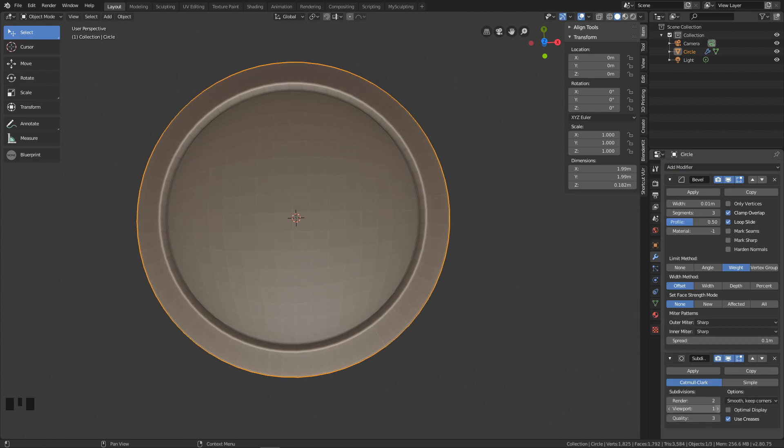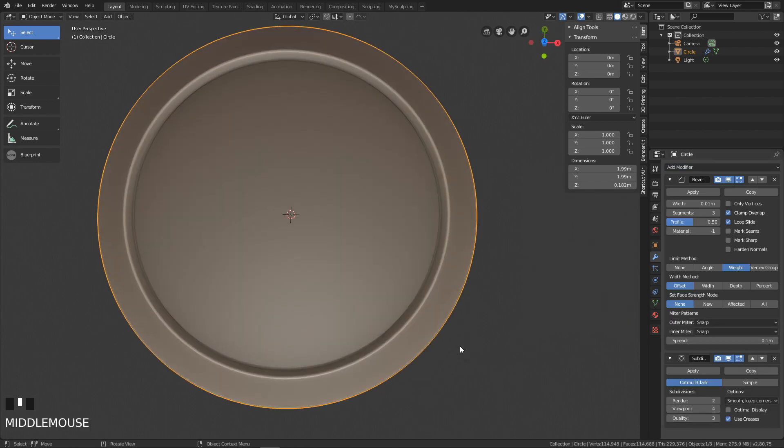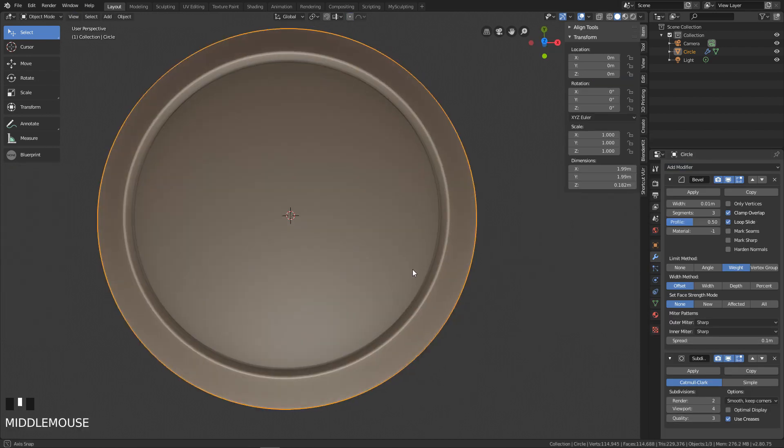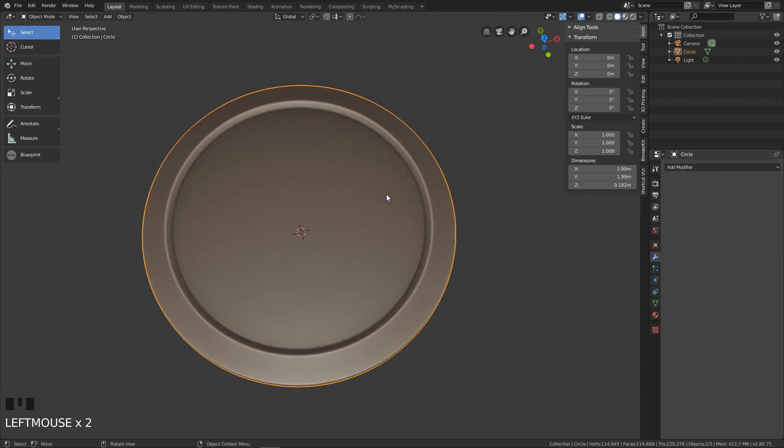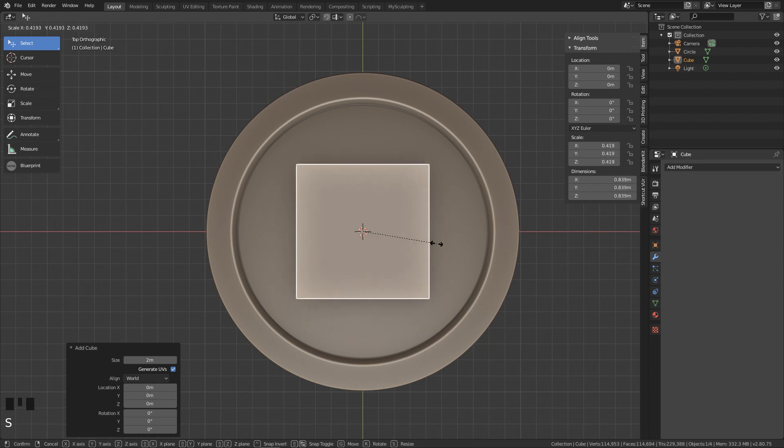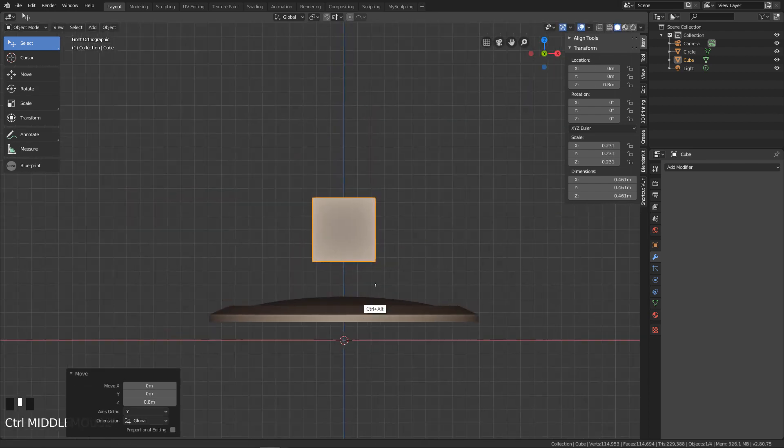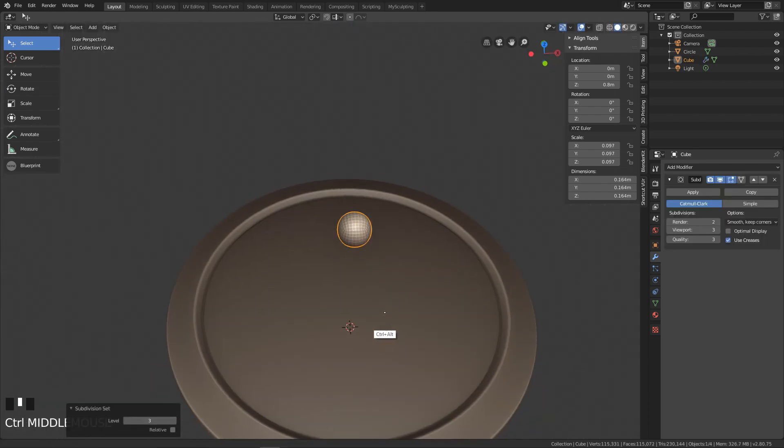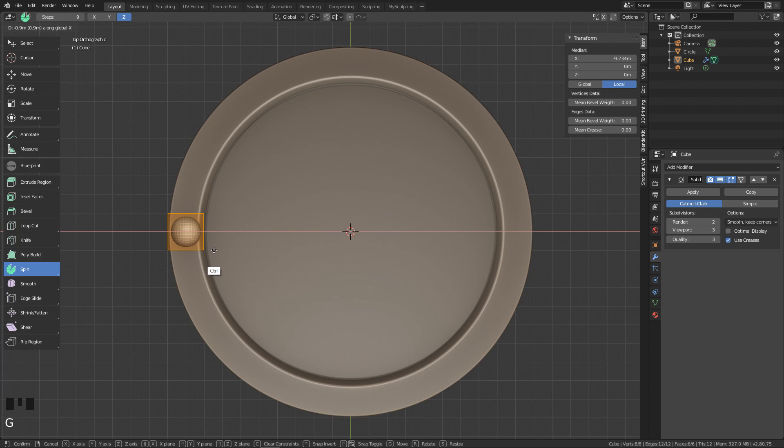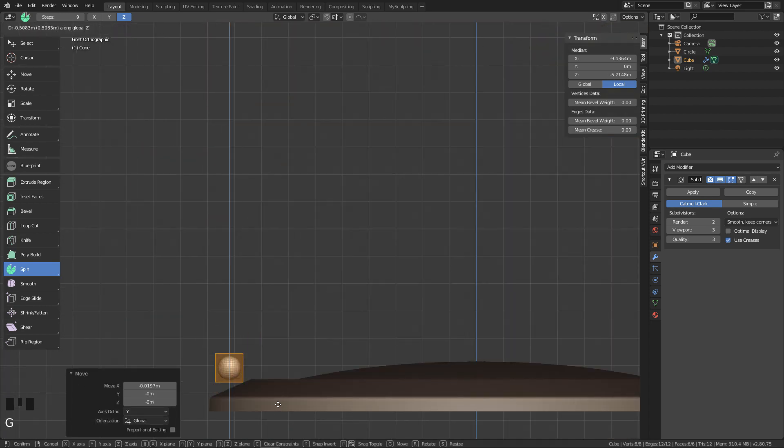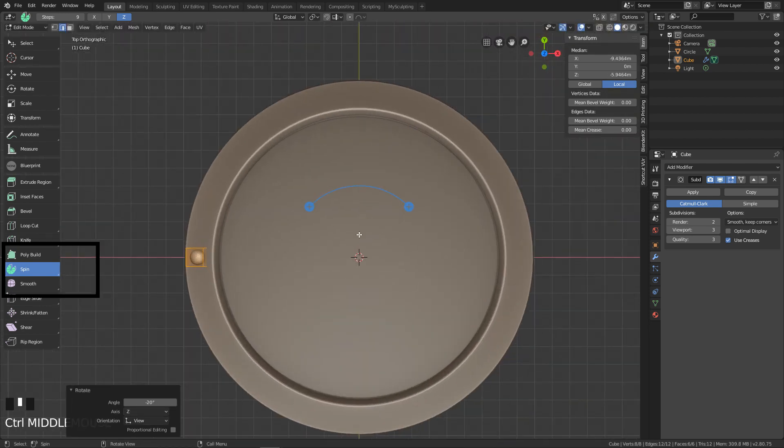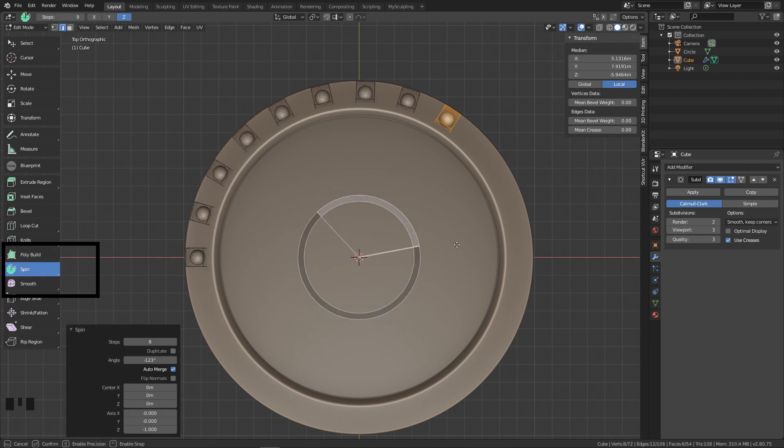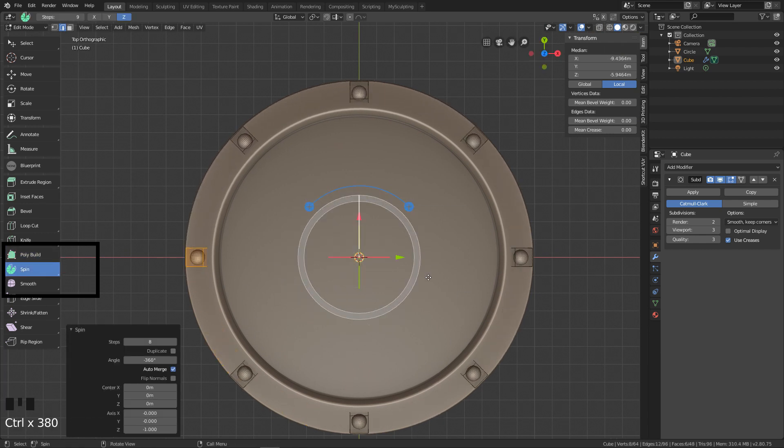After that, add the subdivision surface modifier, change its level to around four, and click apply. Now we have our nice shield and we can start detailing it. First add a cube, subdivide three times, scale it down, and in edit mode move it to one of the sides of the shield. Then use the spin tool to repeat this mesh around the shield and now we have nice balls.